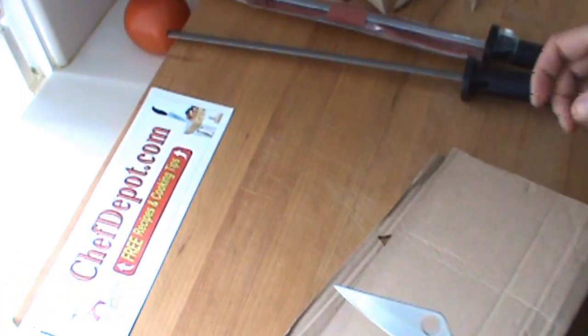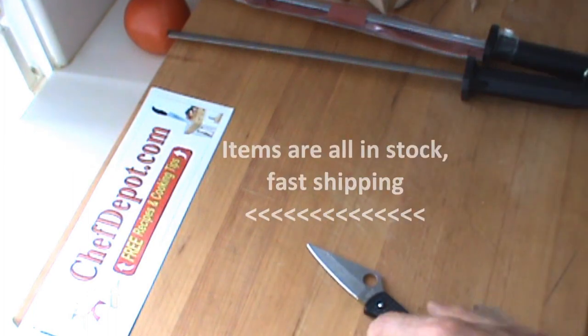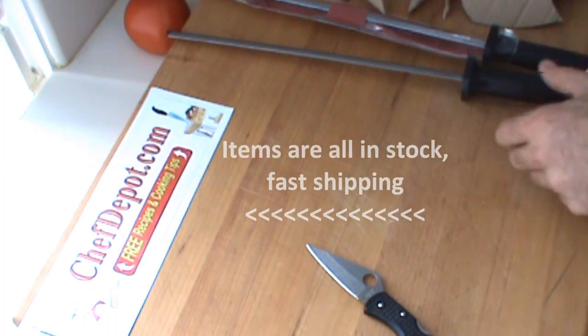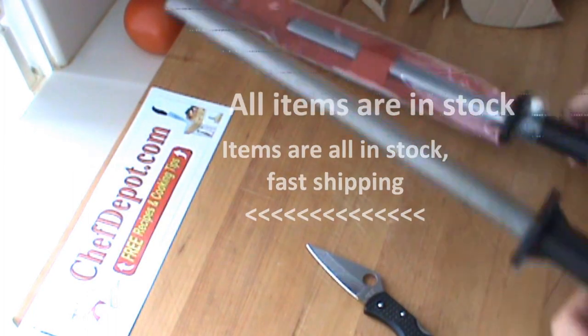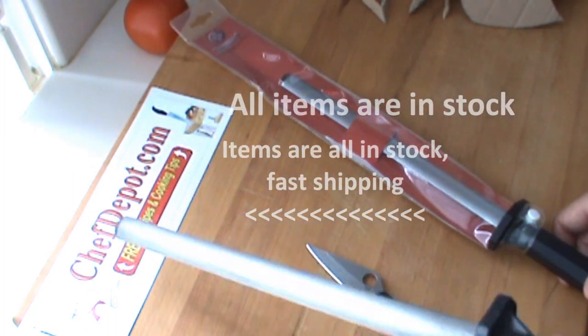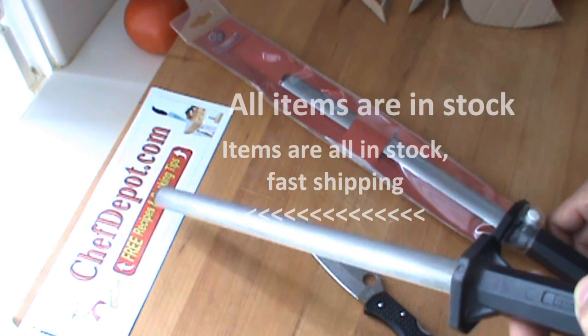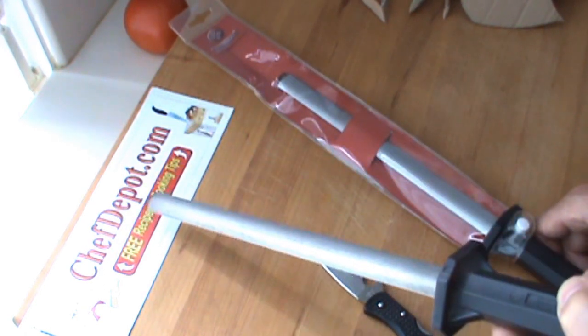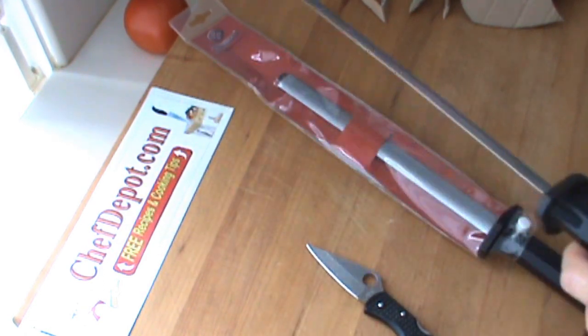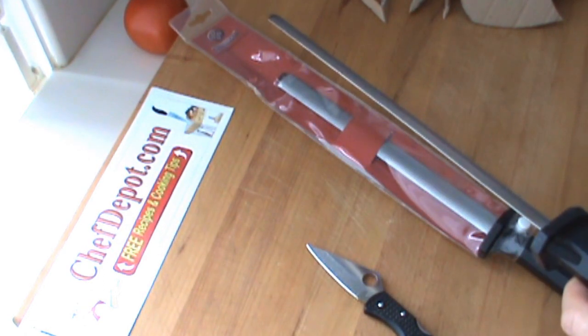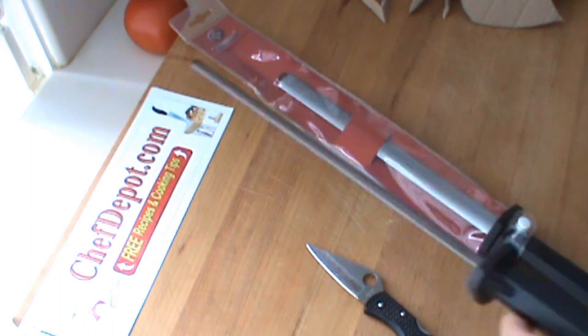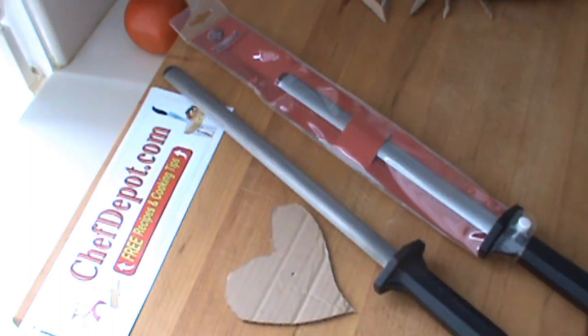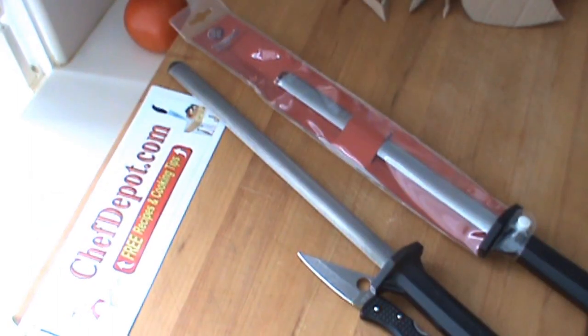So anyway, check it out. Thanks for watching. Pick up your tools, your sharpeners, your knives, anything you need for the kitchen right there, the sponsor, ChefDepot.com. Have a great day.